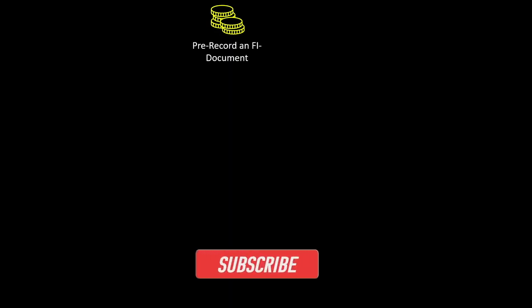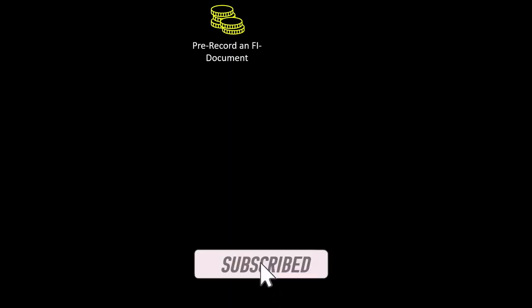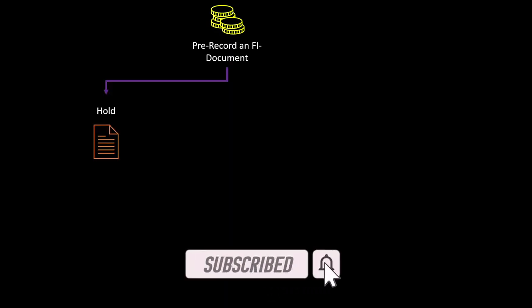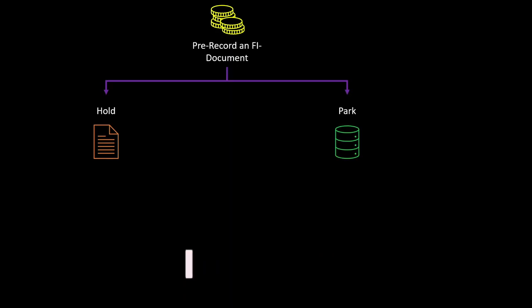There are two ways to pre-record a financial document: we can either set it on hold or we can park it. We will now focus on the differences between the two approaches, and afterwards I will show you both of them in the system.